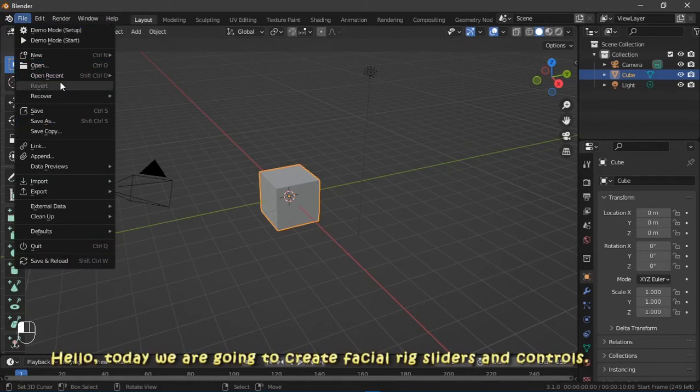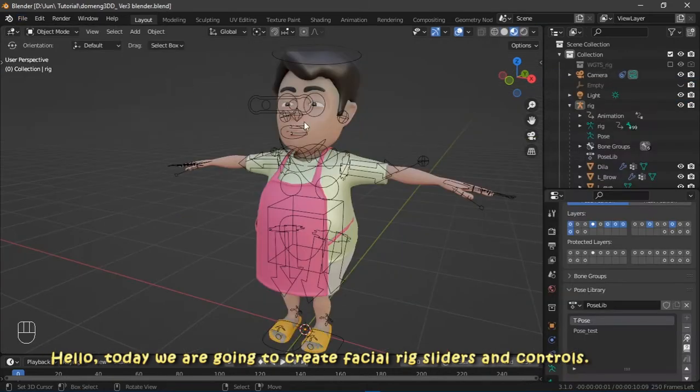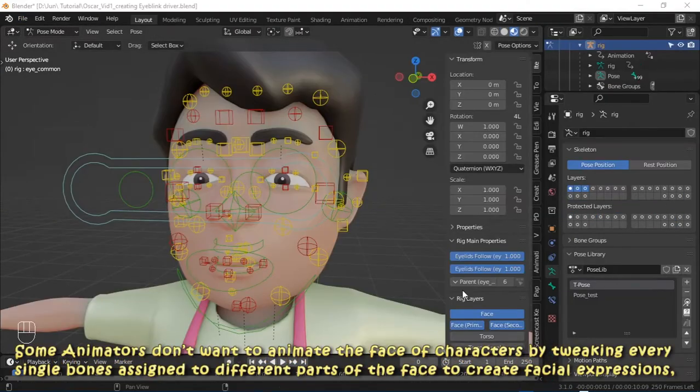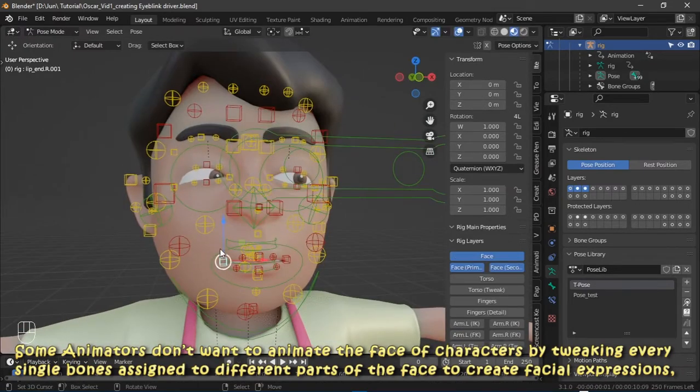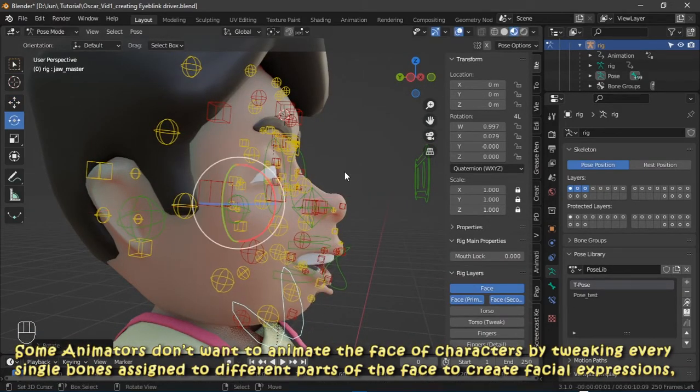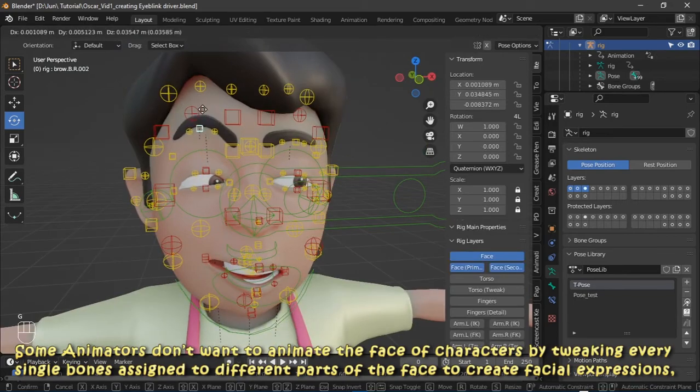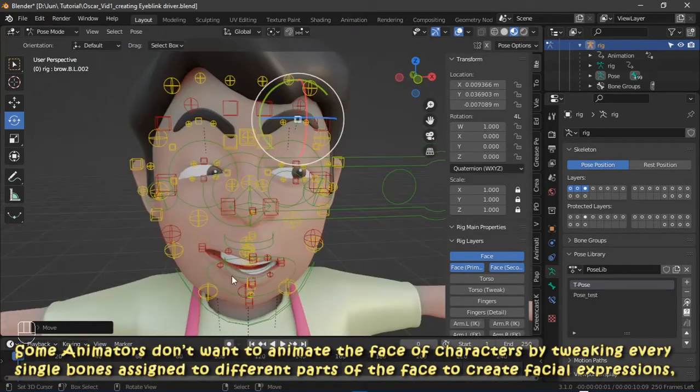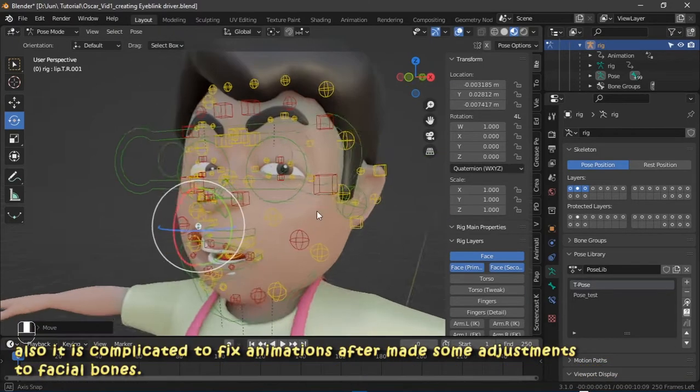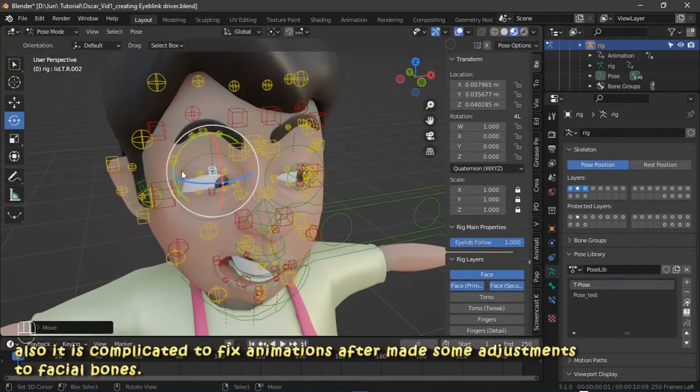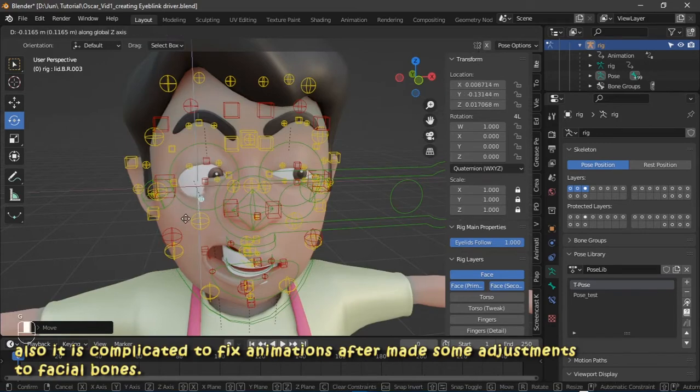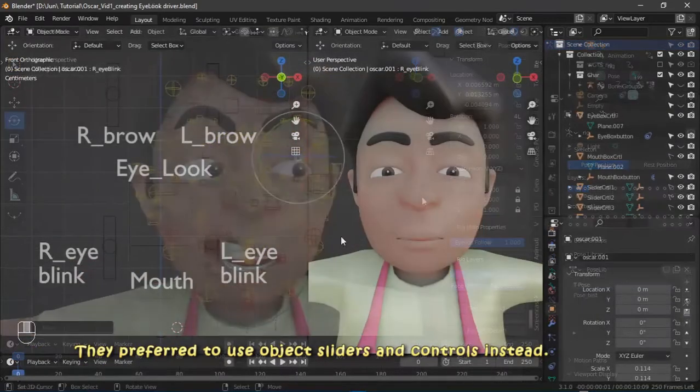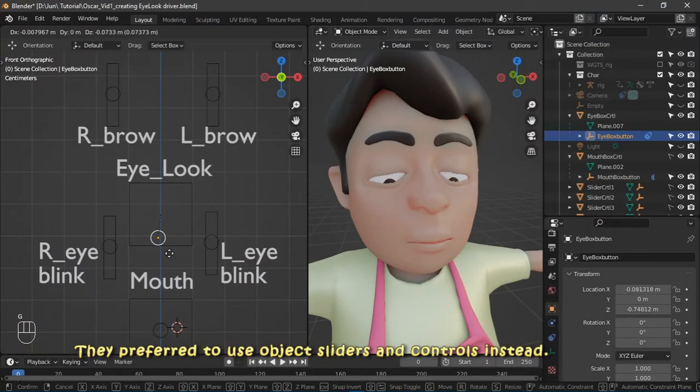Hello, today we are going to create facial rig sliders and controls. Some animators don't want to animate the face of characters by tweaking every single bone assigned to different parts of the face to create facial expressions. Also, it is complicated to fix animations after making some adjustments to facial bones.